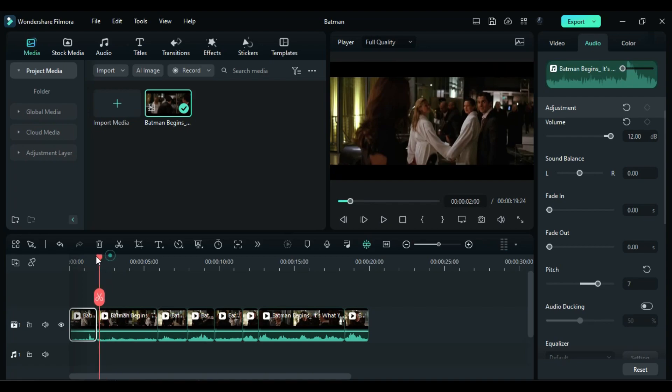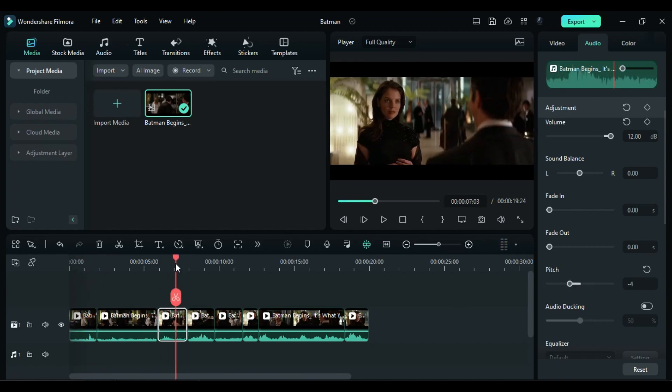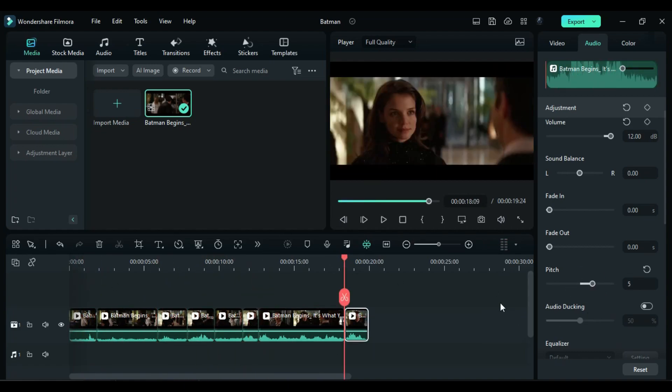The ideal pitch positions for changing the voice are negative 4 for a deep voice and plus 4 for a cartoonish voice. Adjust the pitch according to the character's dialogue. You can also create keyframes on the pitch to achieve a more cartoonish effect.